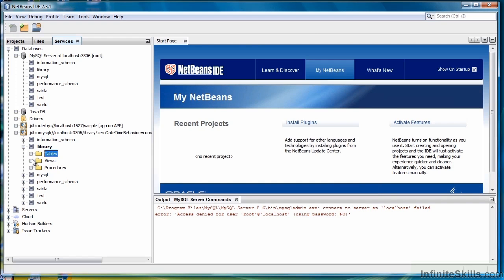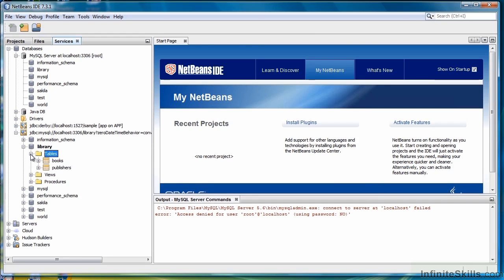And so if we expand Tables, we should see our two tables that are there. With that, we'll move on to the next lesson where I'll show you how to enter data into these tables.